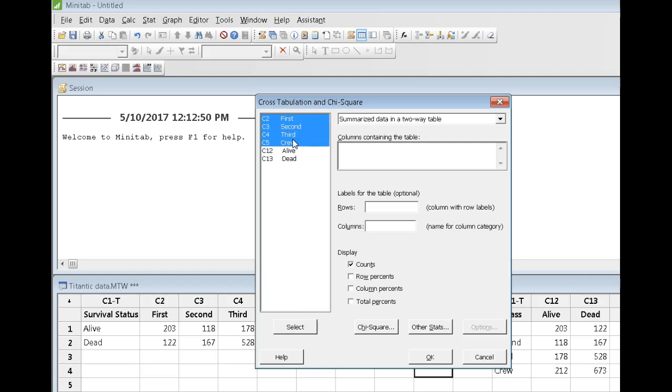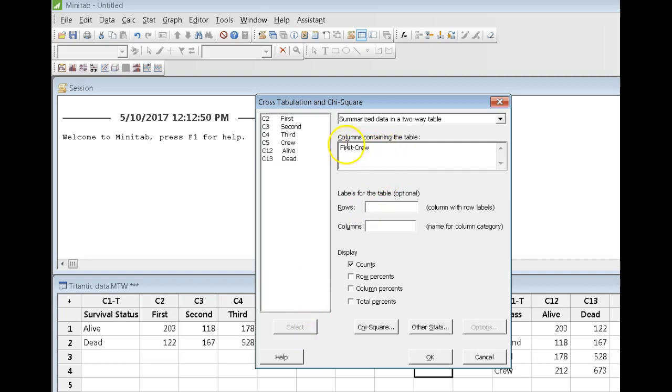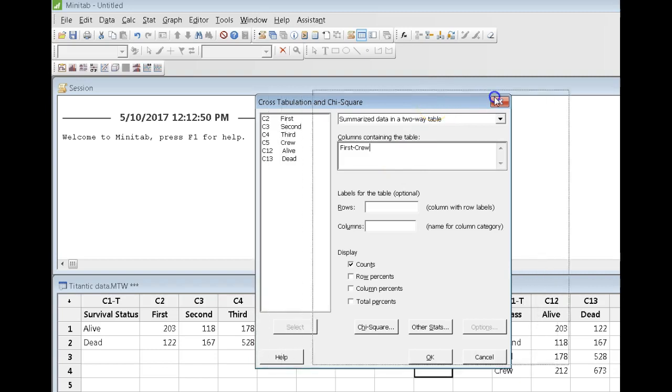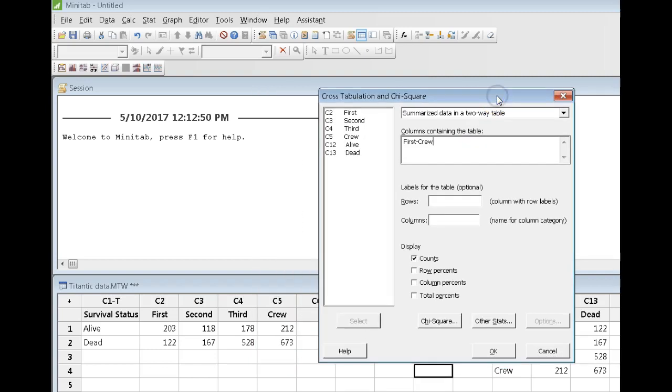And by the way, as I do this, I've got my finger depressed on my mouse, I say select. Perfect. And when Minitab is looking here for columns containing the table, it's looking for the numbers. And the way my data are arranged in columns 1 to 5, it is columns 2 to 5 that actually contain the numerical data.